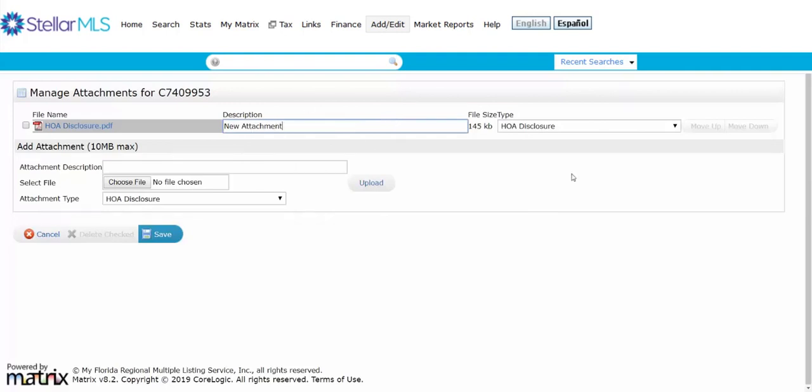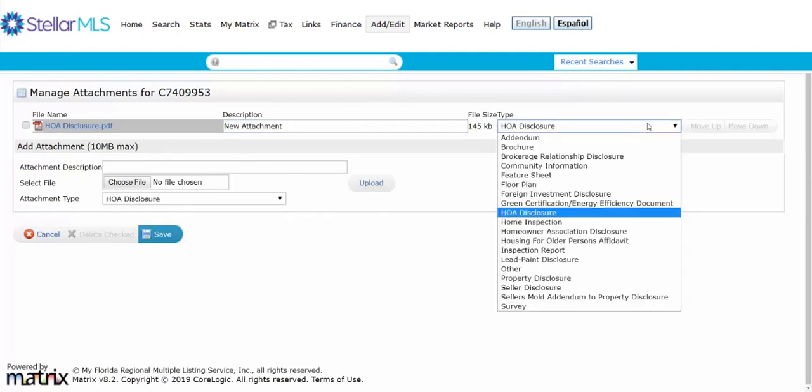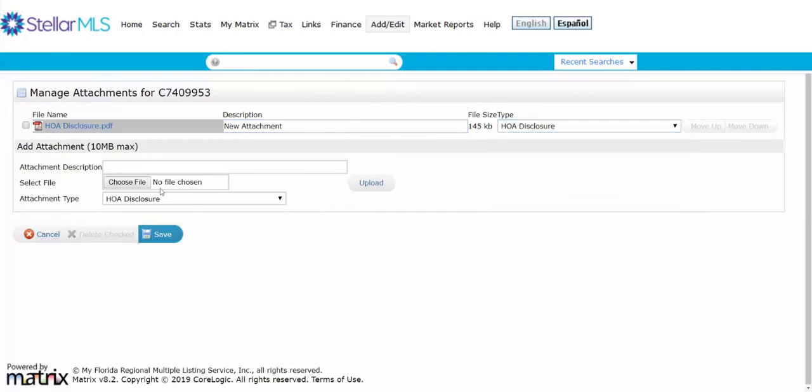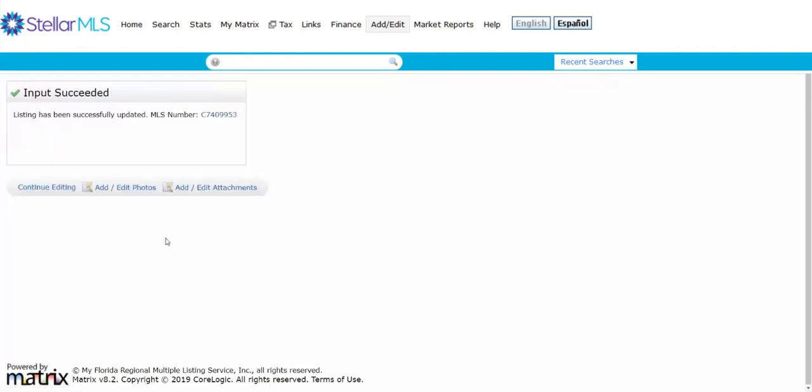So I can type in description, I can also choose it from here, and I can also add more attachments. And then once I'm completed I click on save. That brings me back to this page.